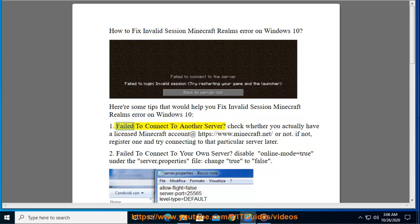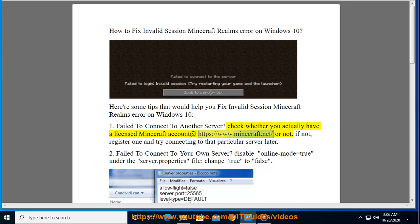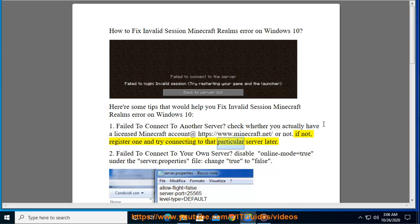1. Failed to connect to another server? Check whether you actually have a licensed Minecraft account at https://www.minecraft.net or not. If not, register one and try connecting to that particular server later.